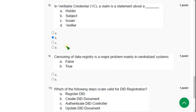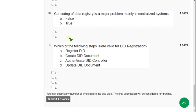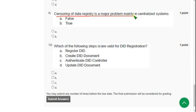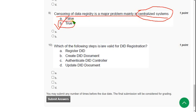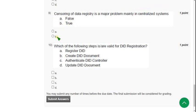Now let's move on to the ninth question. So censoring of data registry is a major problem mainly in centralized systems. So is it true or false? So the probable solution for the ninth question is option B, true. So mark option B as probable solution for ninth question.